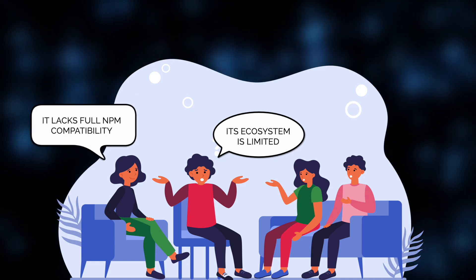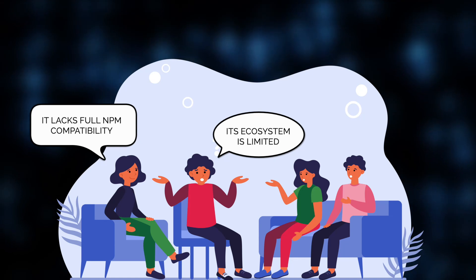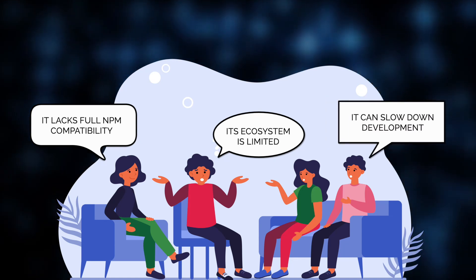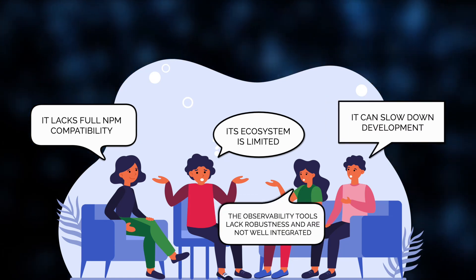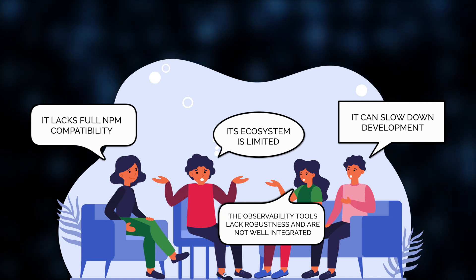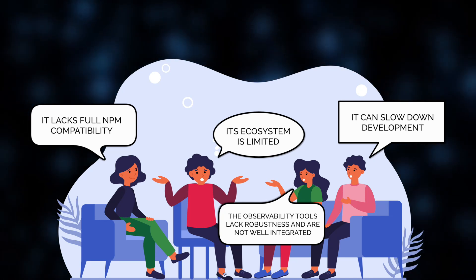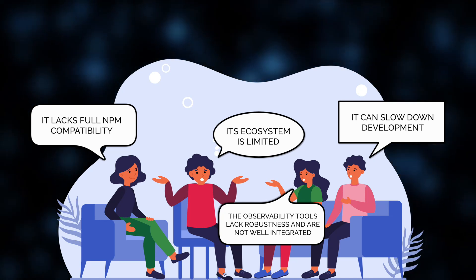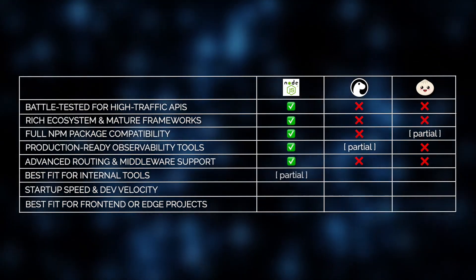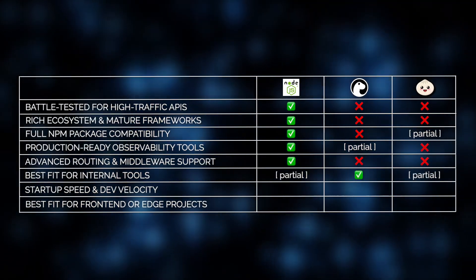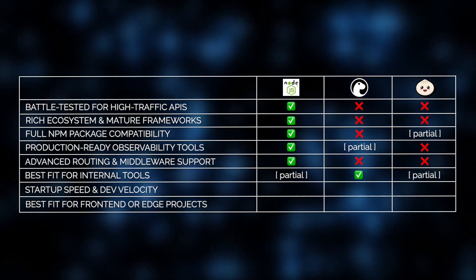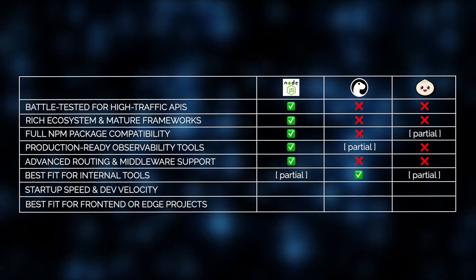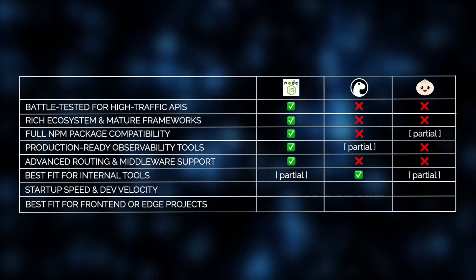It also lacks full NPM compatibility, which can slow down development if you rely on popular Node packages. While observability tools are improving, they're not as robust or integrated as in Node.js setups. So here's the bottom line. Deno can be ideal for small, secure internal apps, but for large-scale, production-ready APIs, it's not yet a drop-in replacement for Node.